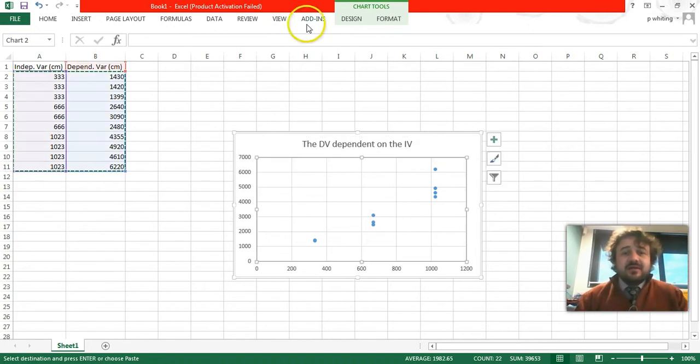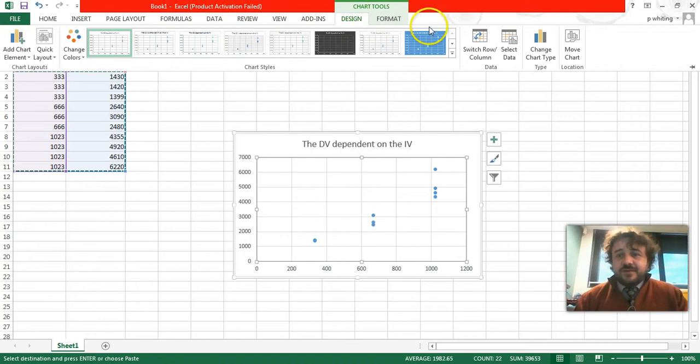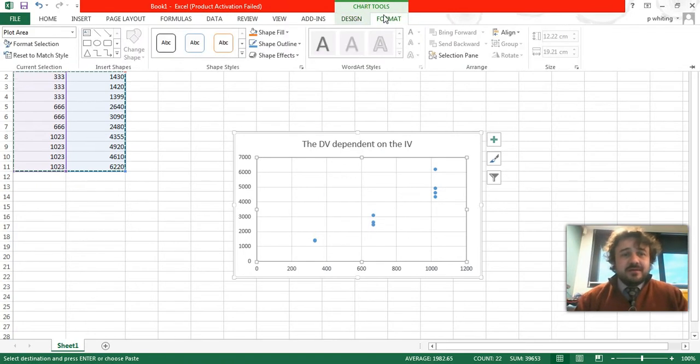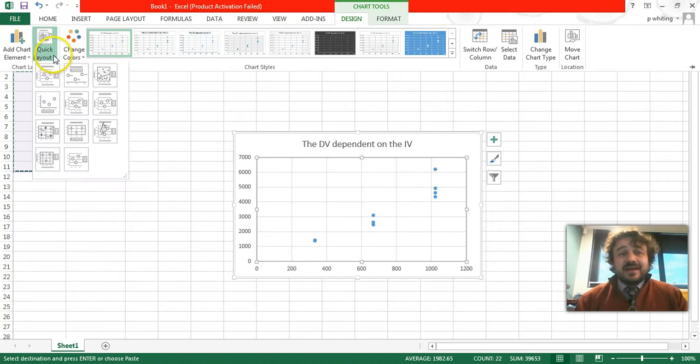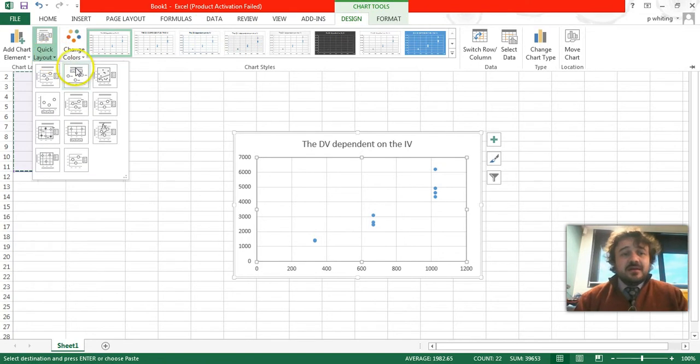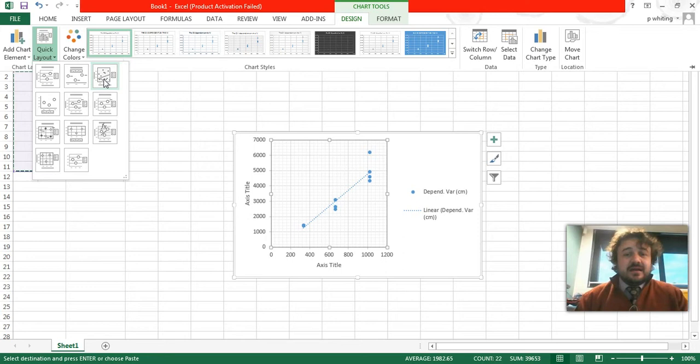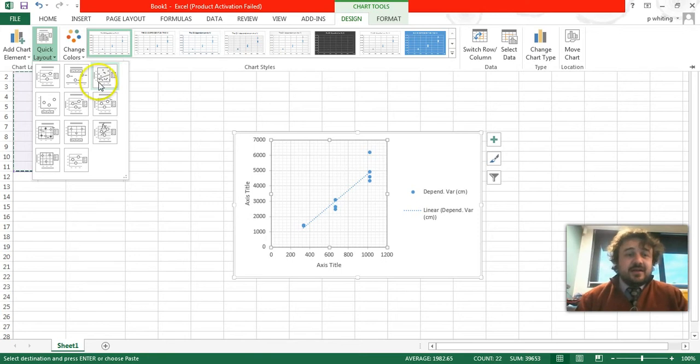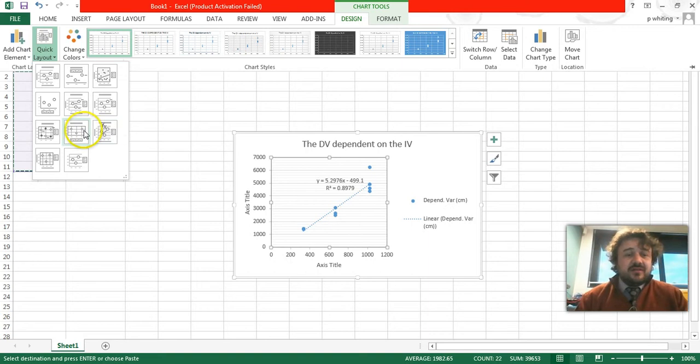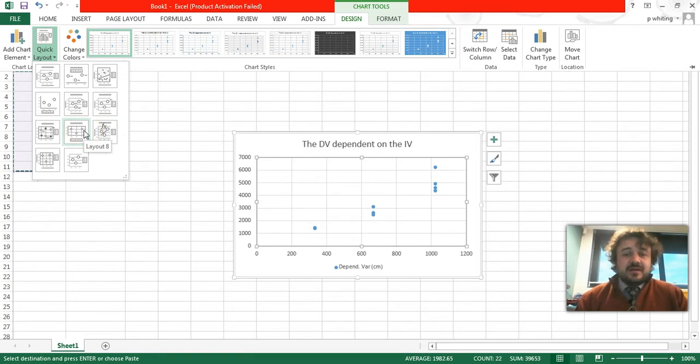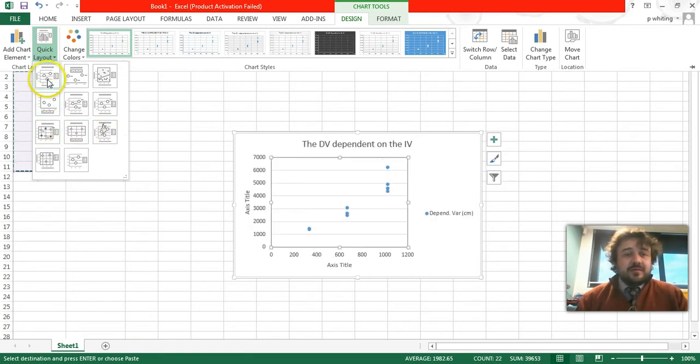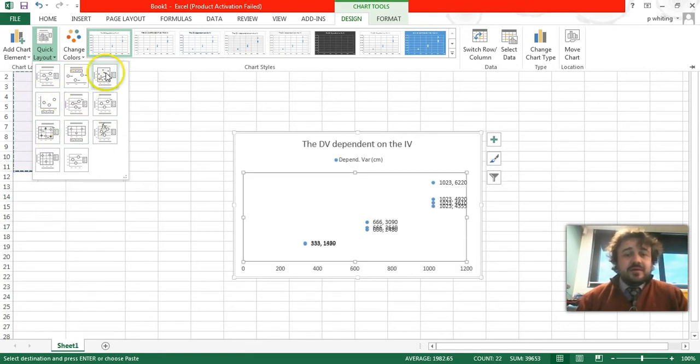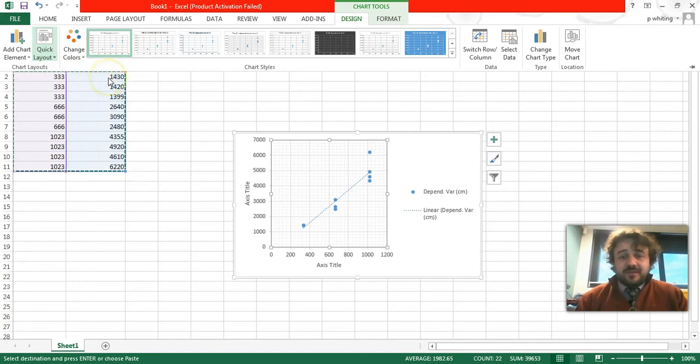So if we go up here to design, we can go over to quick layout. The graph you want is that one, number three, and you can see that it's including a trend line. There are other versions that give you some statistical data on it, but we want this one.